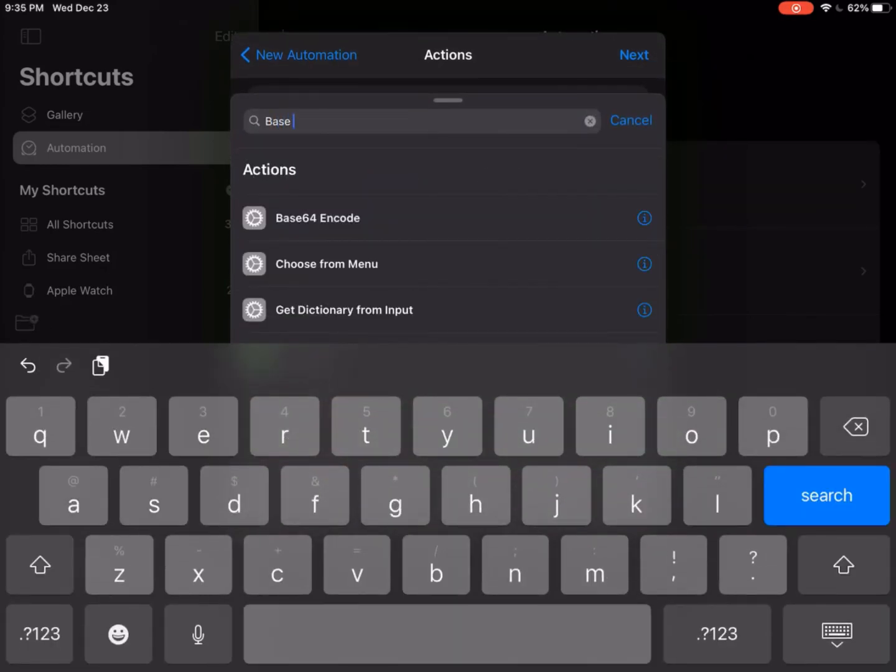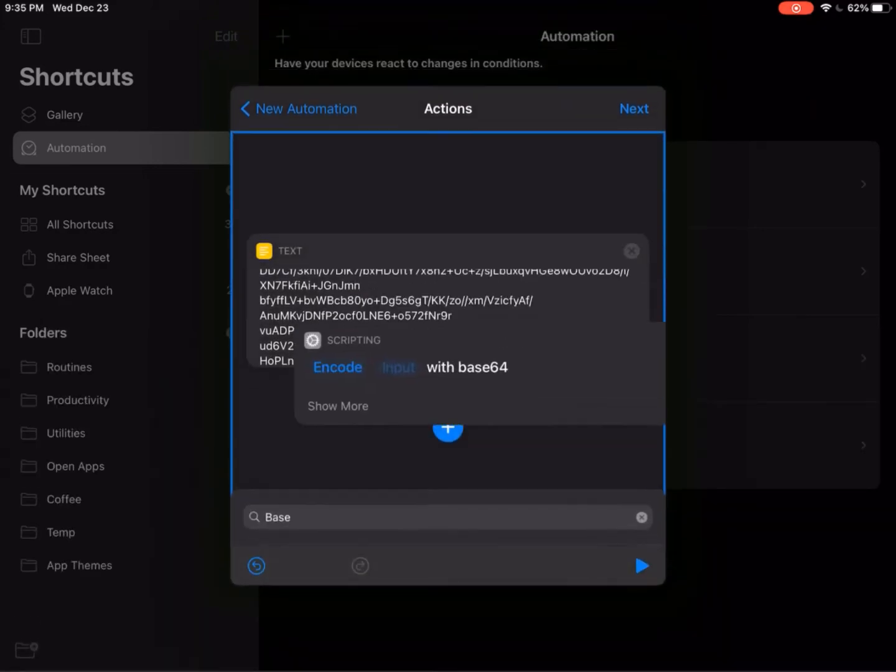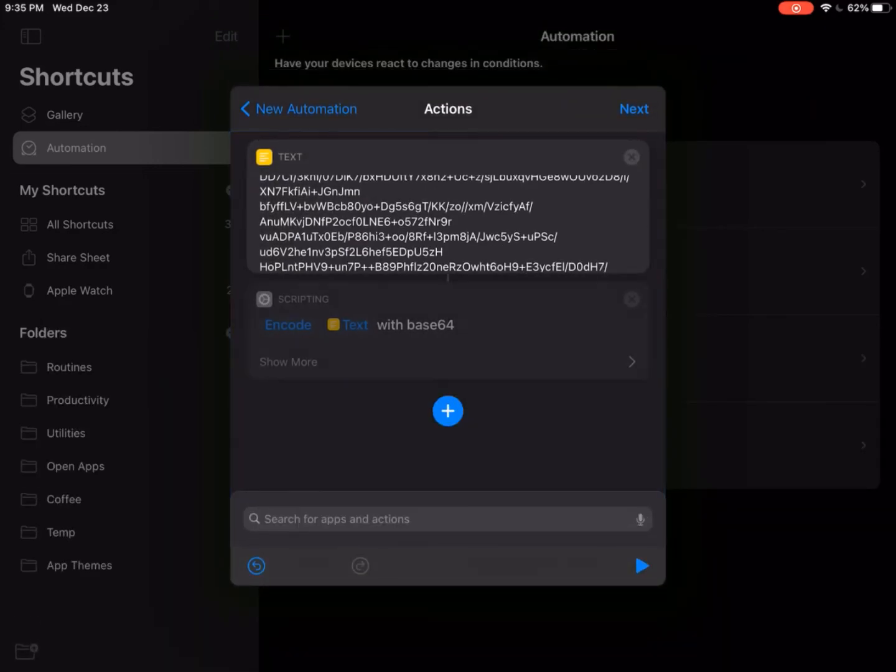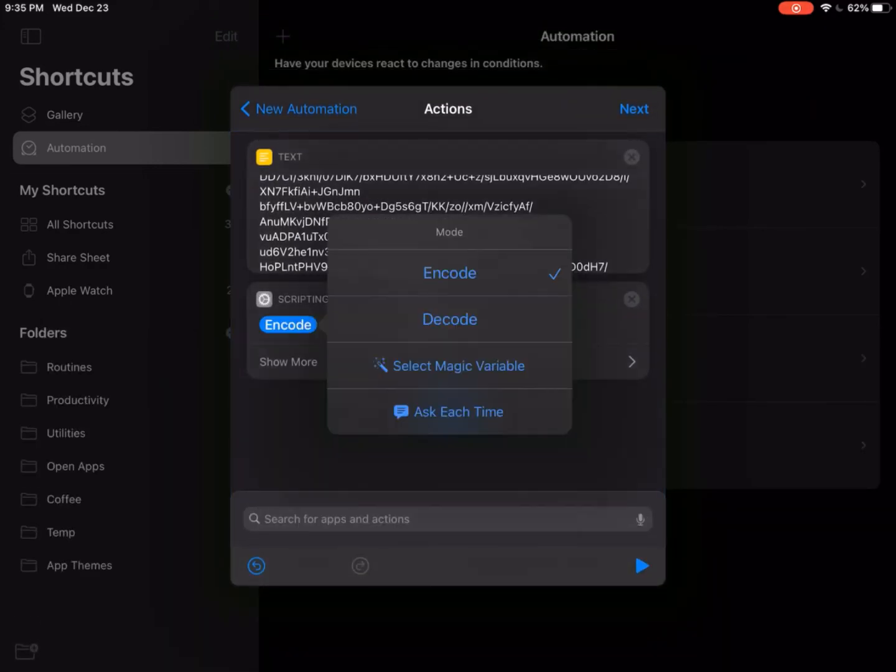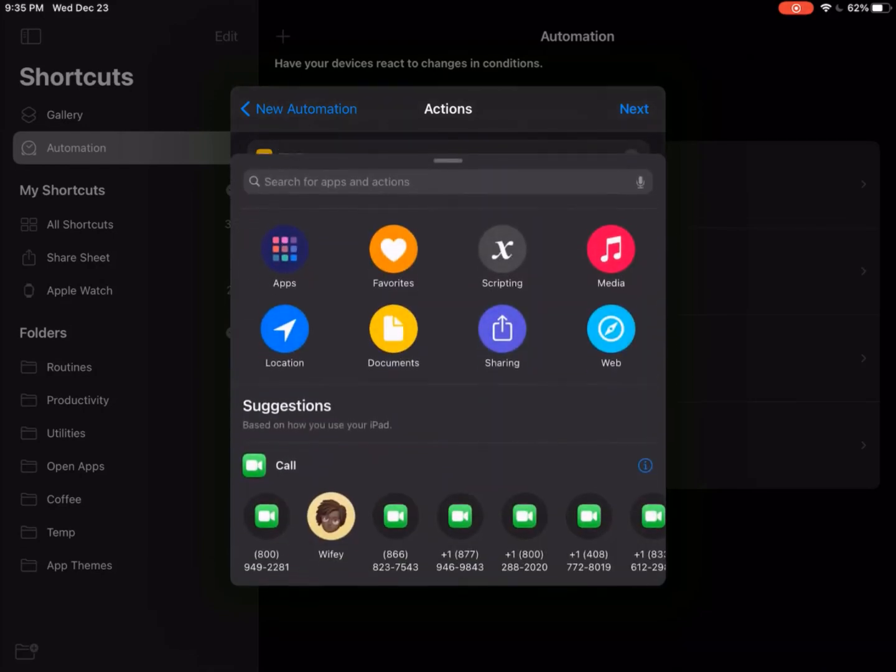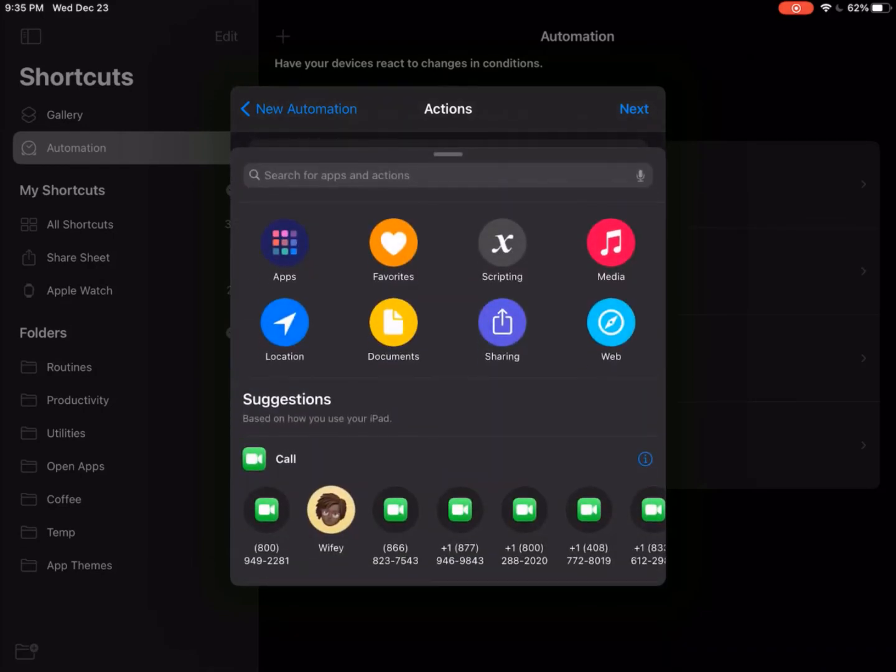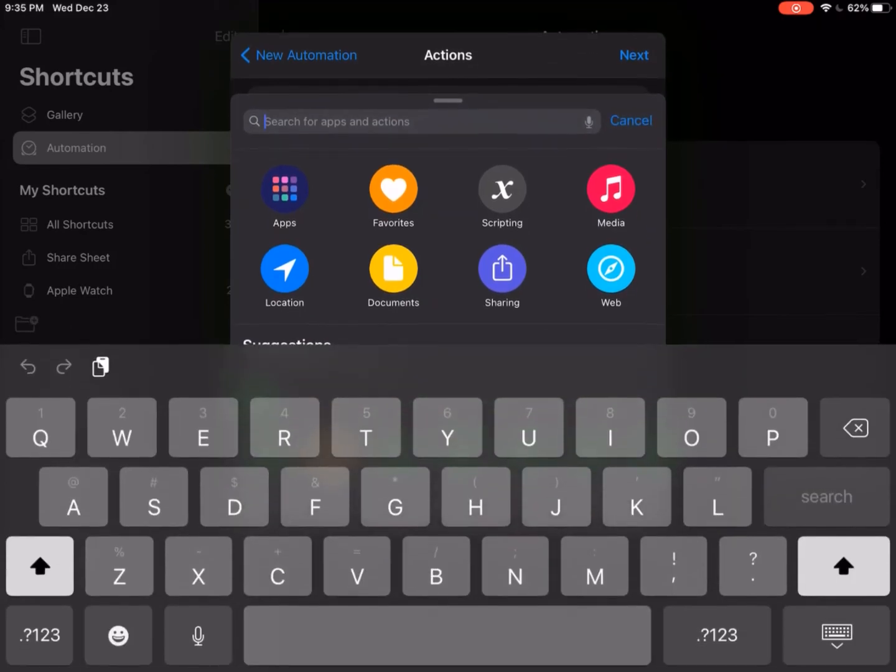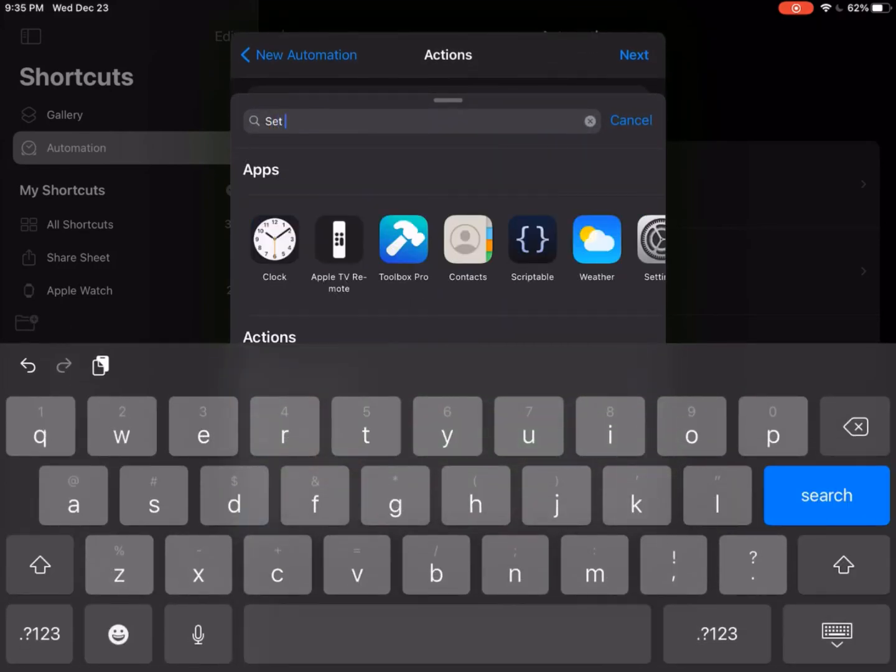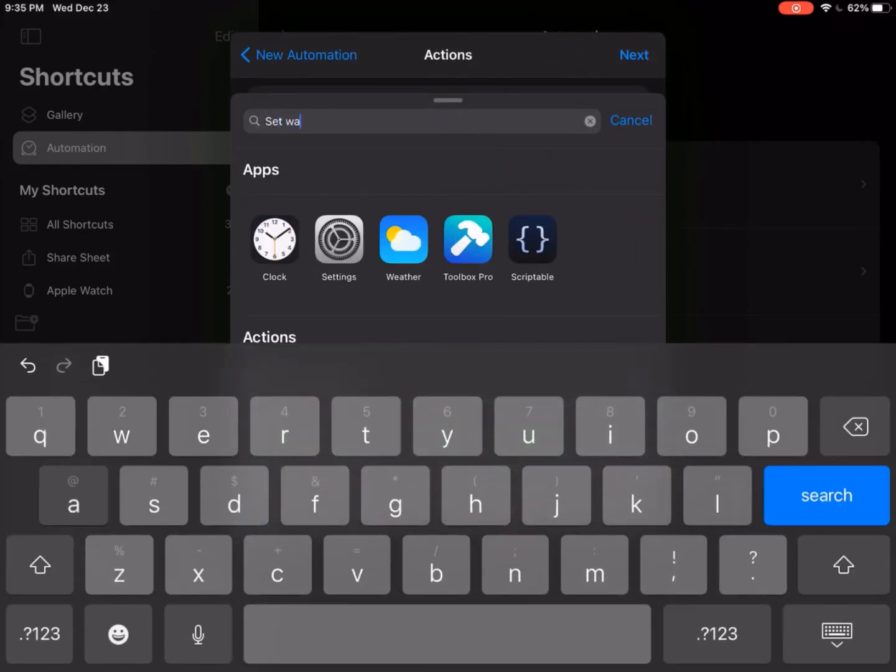Now we're going to add an action called base64 again. But this time instead of selecting base64 encode, we're going to tap on encode and change it to decode. This will turn it back into an image. I want to set that as wallpaper using an action called set wallpaper.